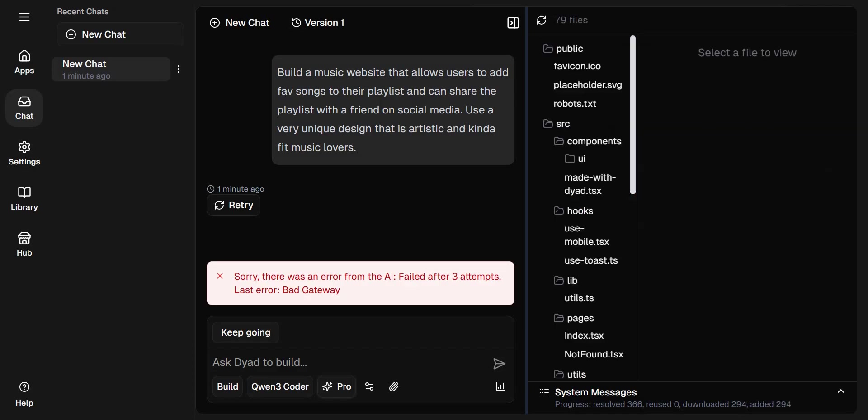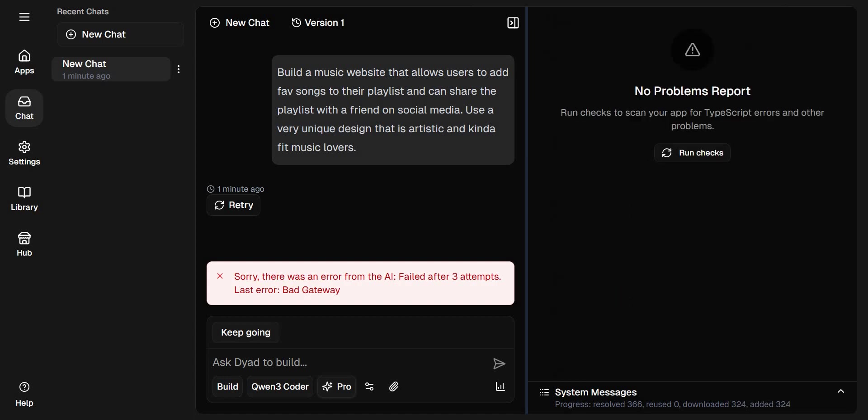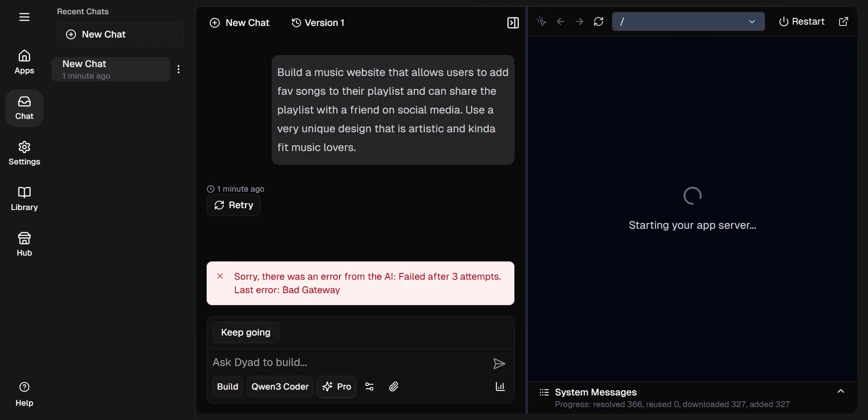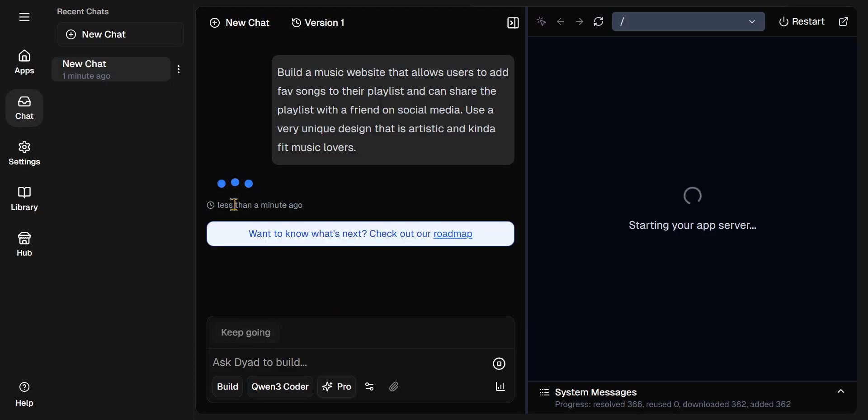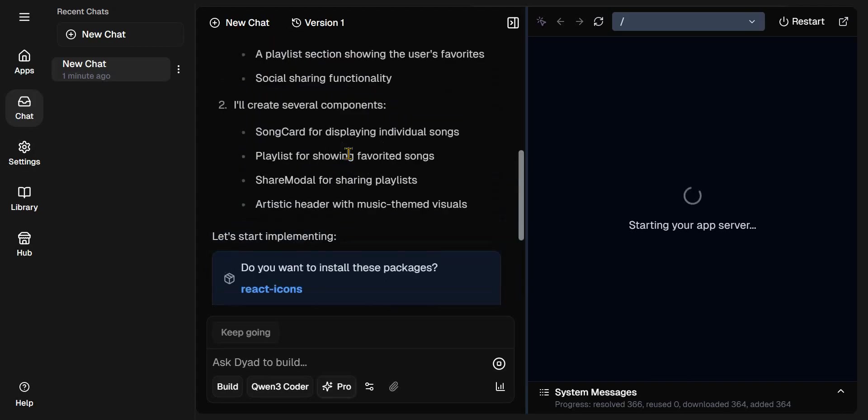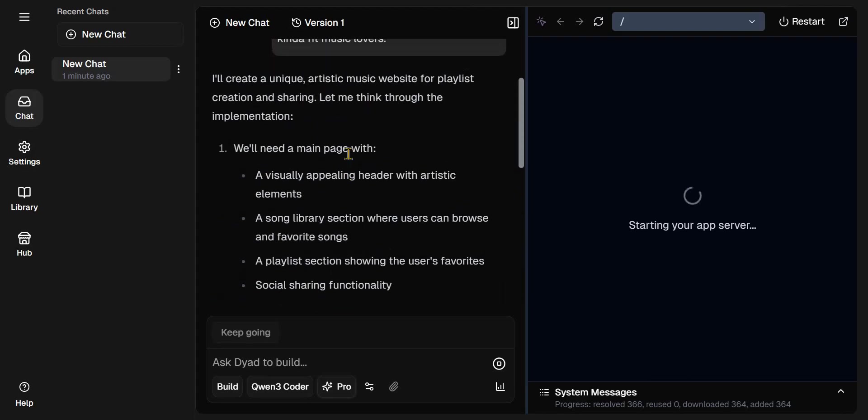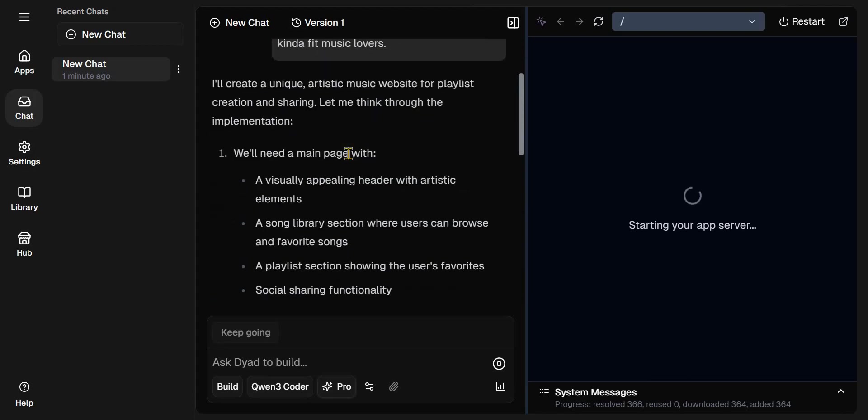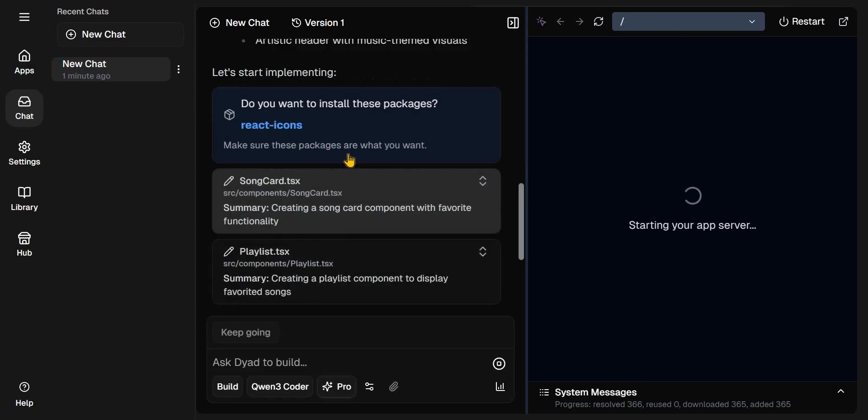If you want to see the code that's been generated, you can click Code tab here. You can also see problems and you can see preview. Sorry, there was an error from the AI. I failed after three attempts. Let's try again.